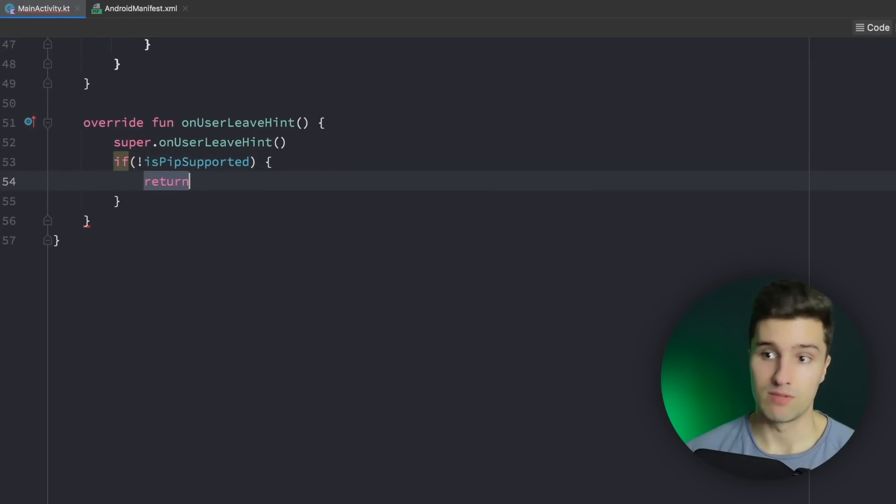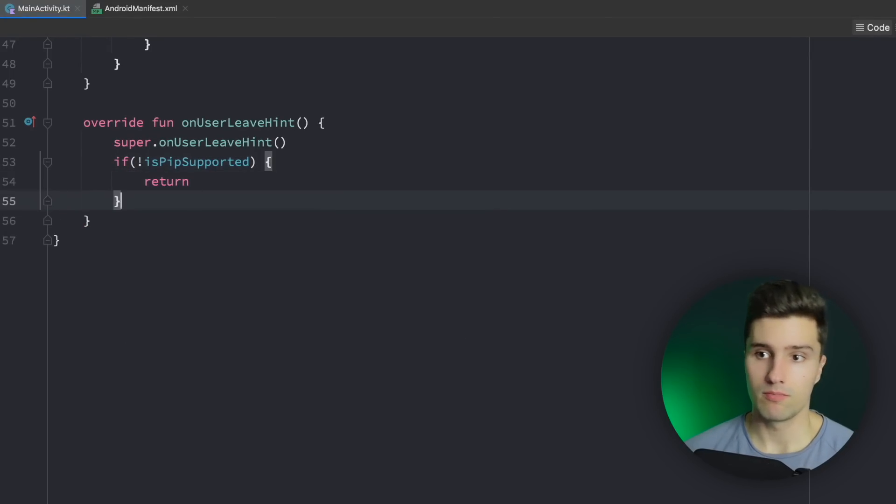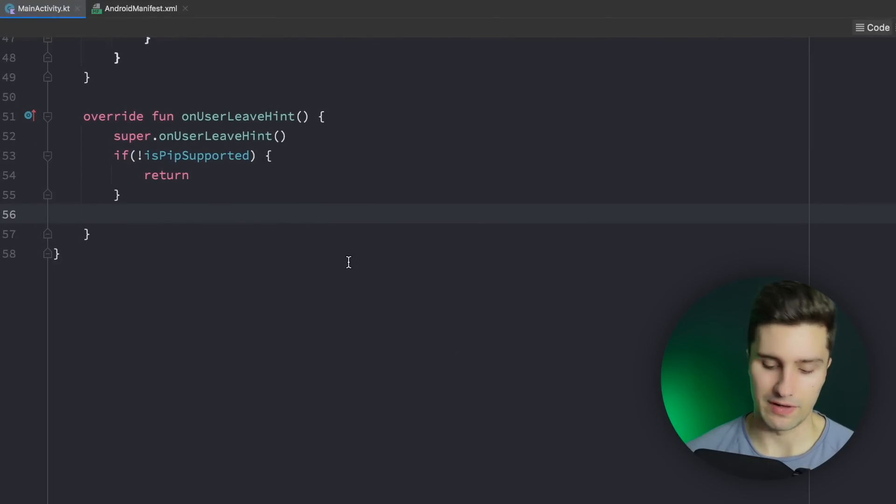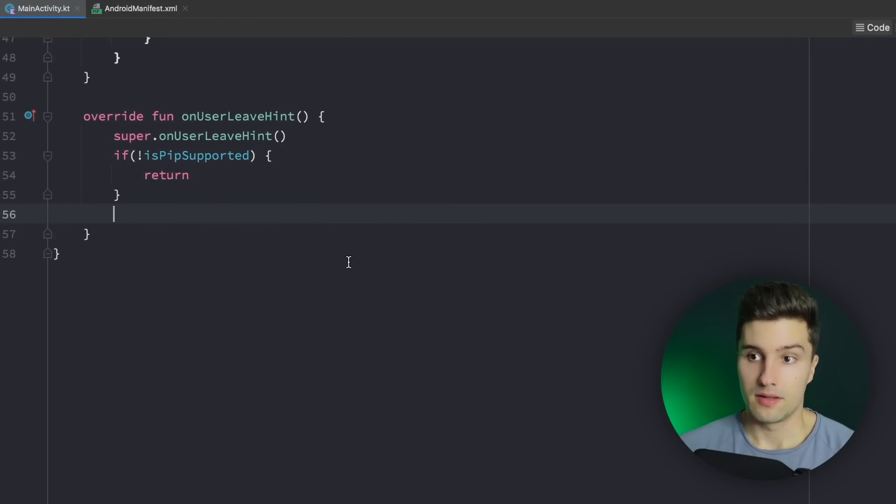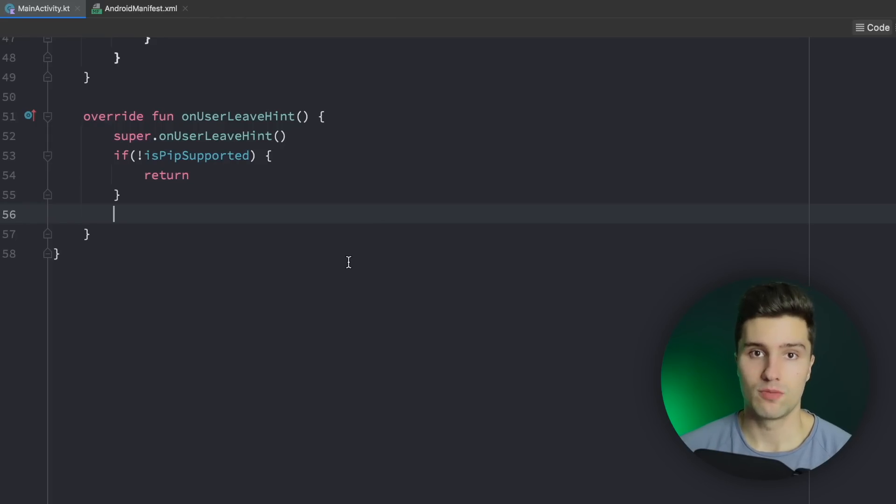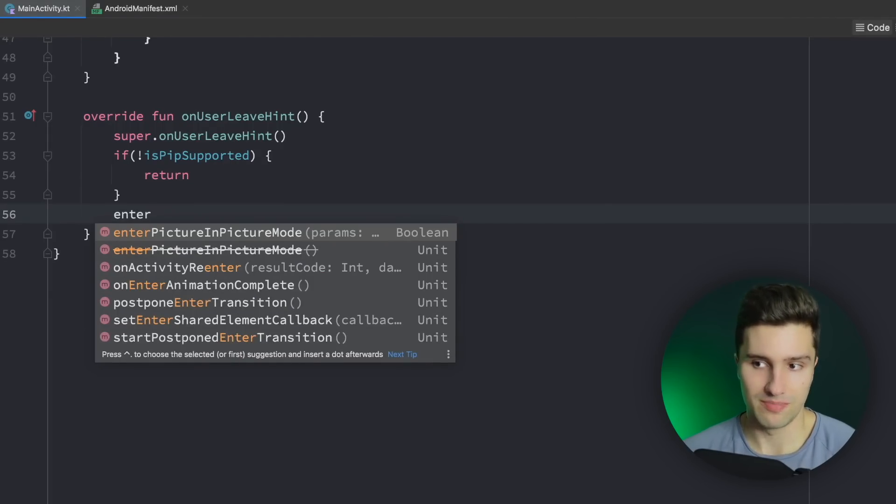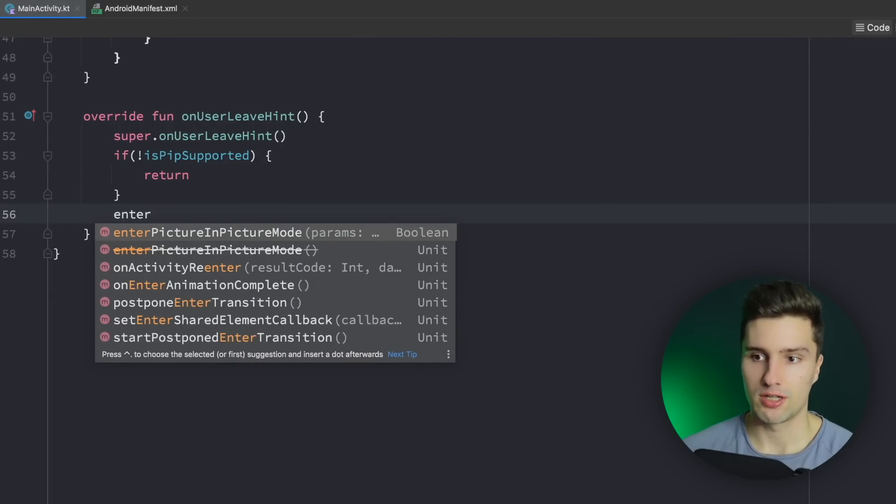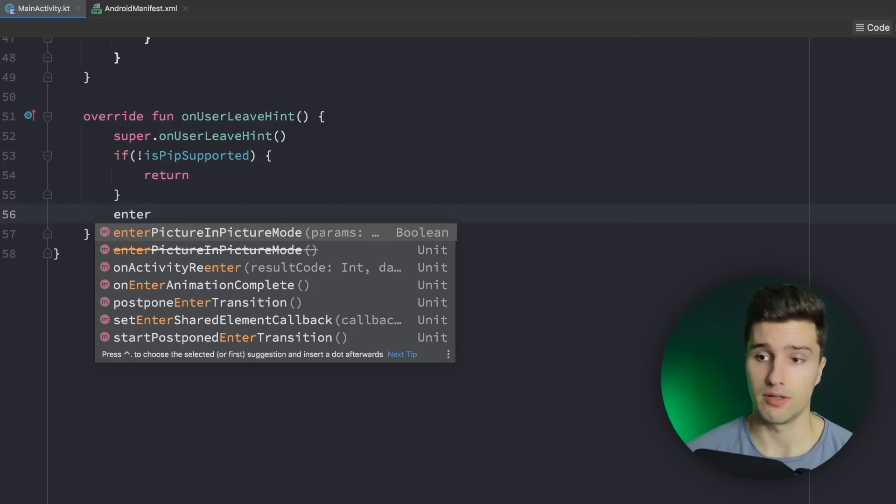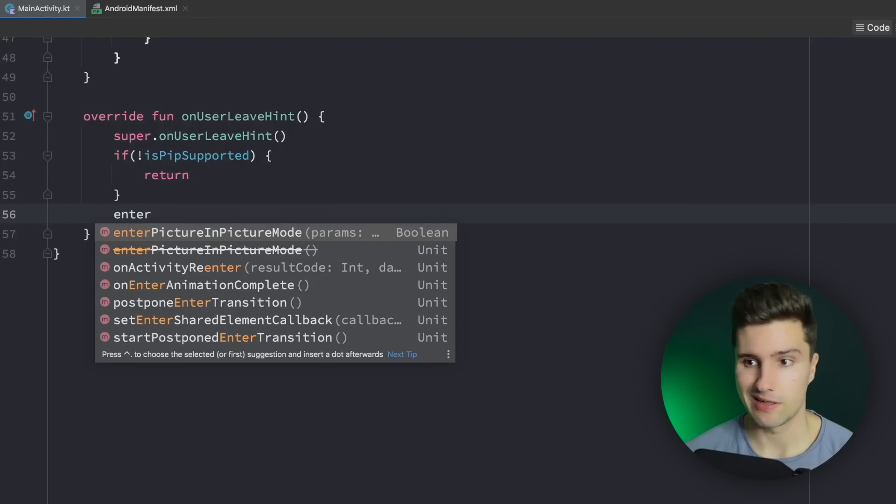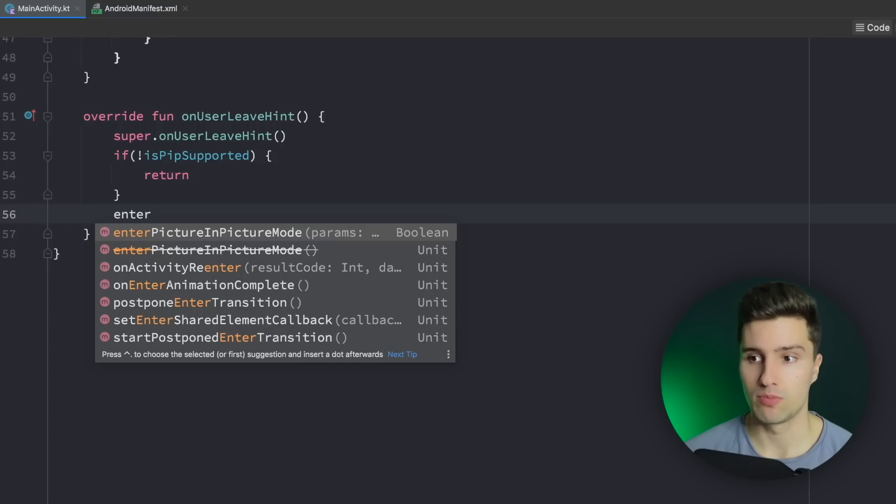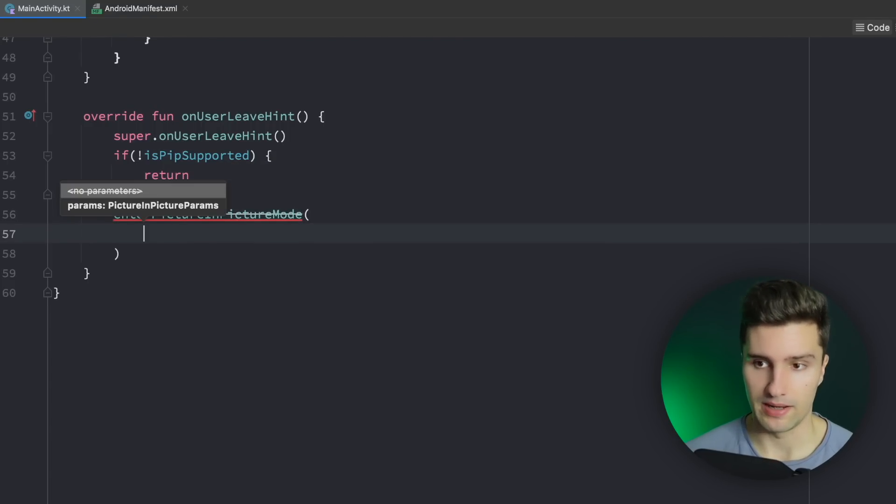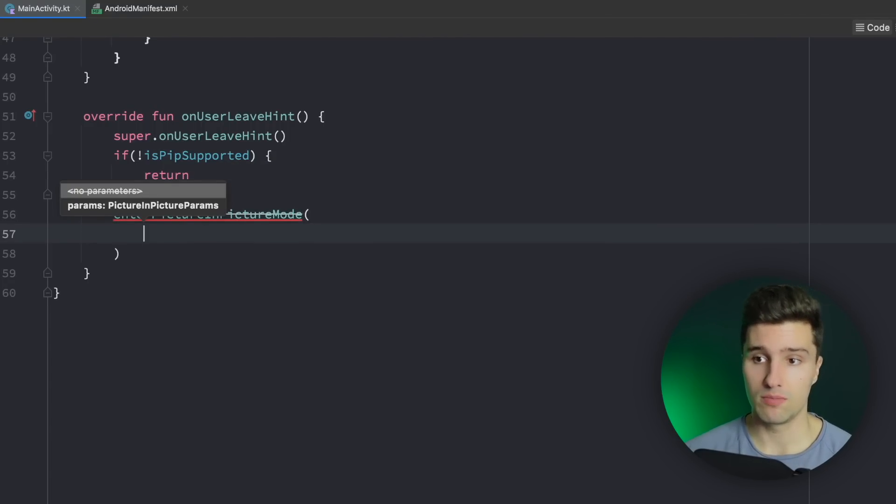So we can then go back to onUserLeaveHint, check if PIP is not supported. In that case we simply want to return and else we want to go on with this function. And the simplest way to actually enter picture in picture mode is by just calling enterPictureInPictureMode. That's just a function that comes from the normal activity in Android. If you are in a fragment you can also do this by simply here just saying requireActivity.enterPictureInPictureMode. That also works. And here we actually need to pass some parameters.